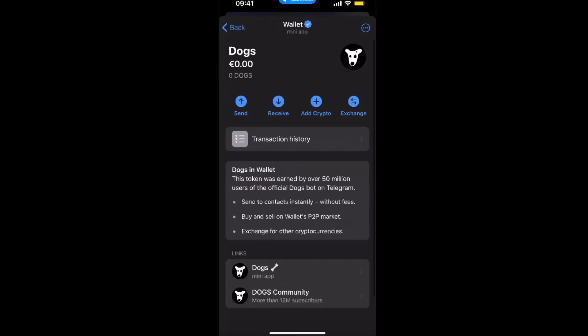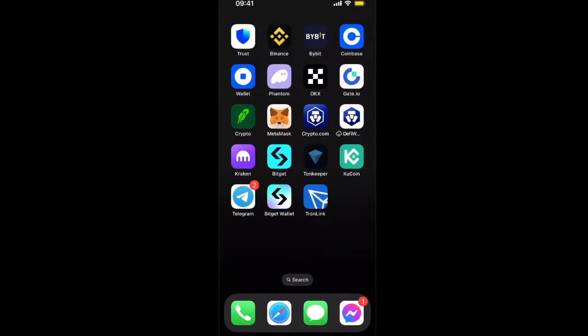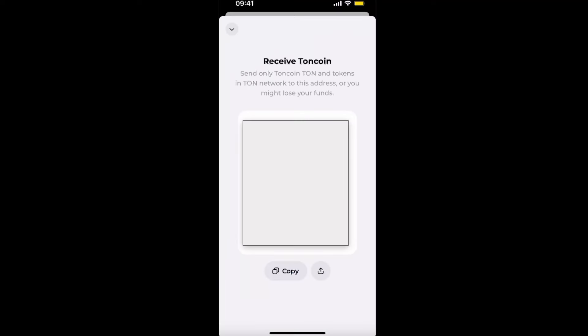need to enter the address. The address is on TonKeeper. On TonKeeper, all you have to do is click the receive option. Now, as DOGS are on the TON network, you will just